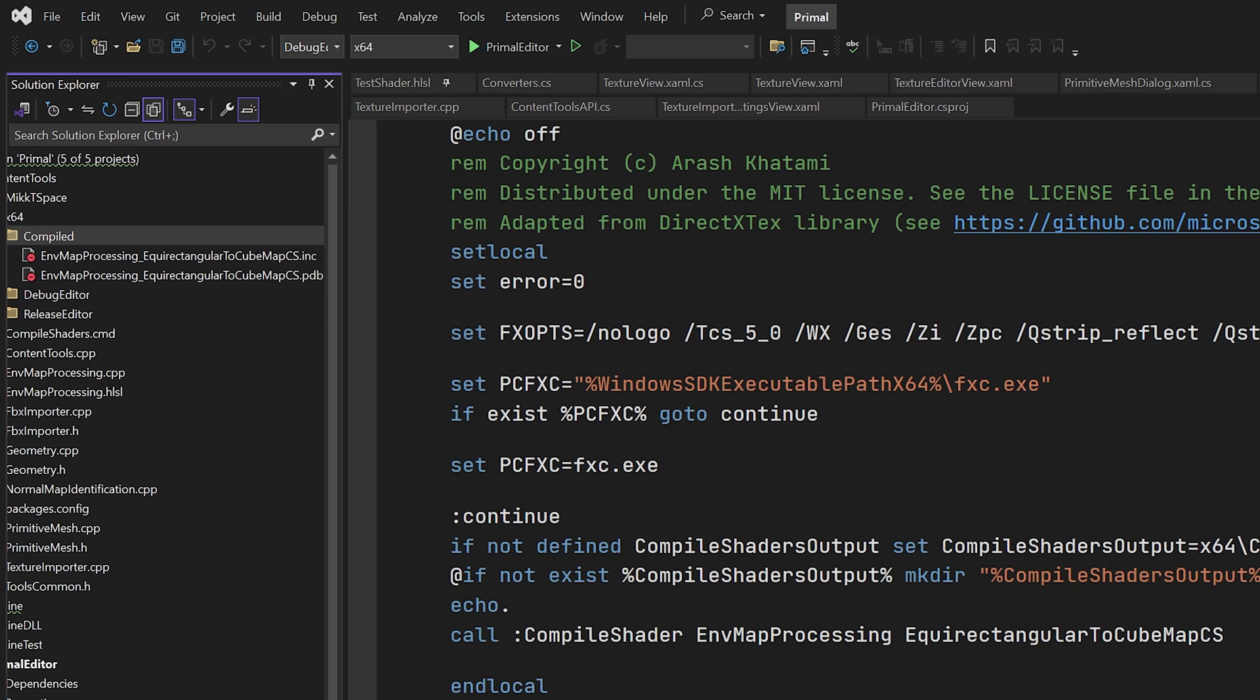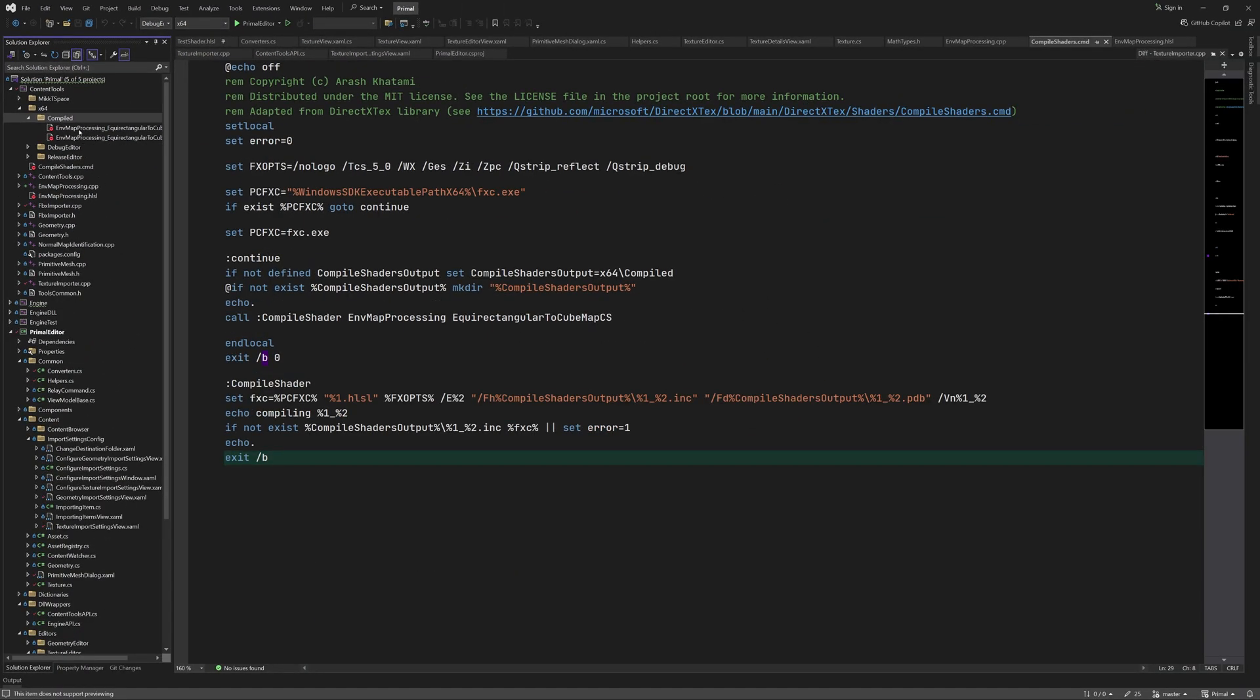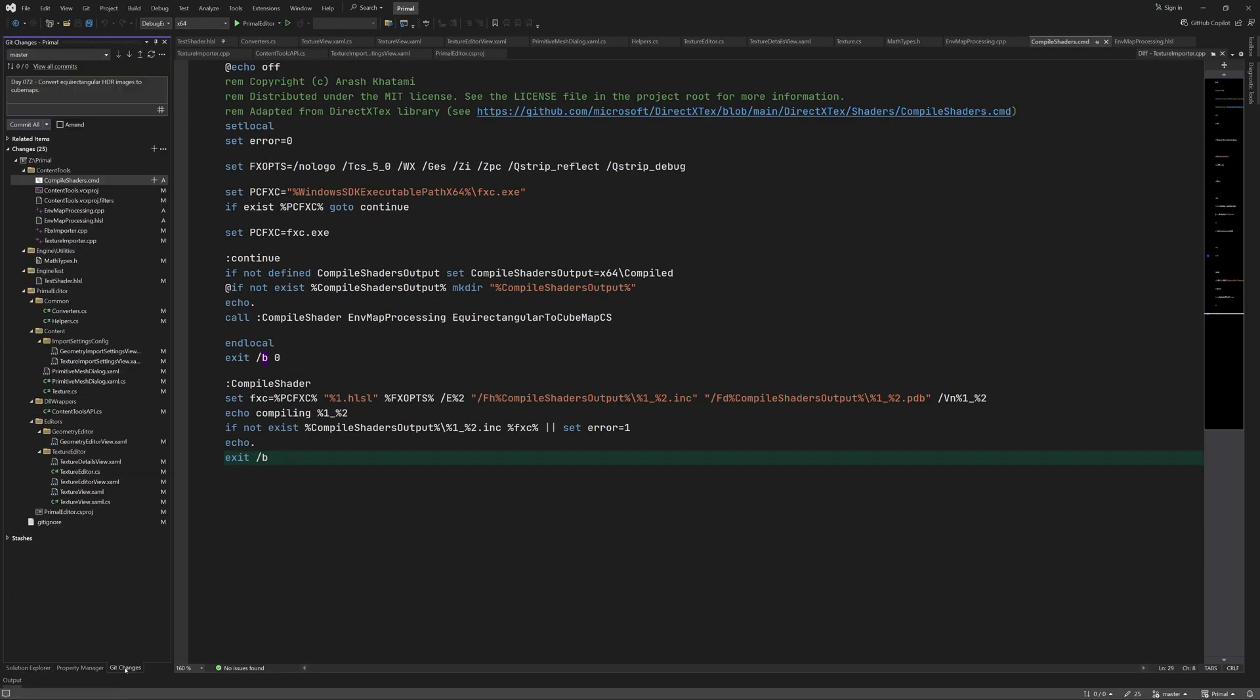Visual Studio can't detect if any of the source files was changed so we have to trigger a build by removing the output files. Of course I'm open to suggestions if you know of a better way to do this. Now we have to run this command file whenever the content tools project is being built.